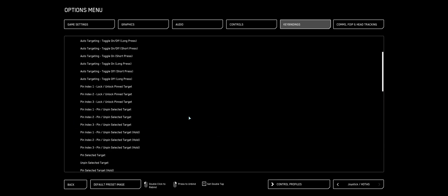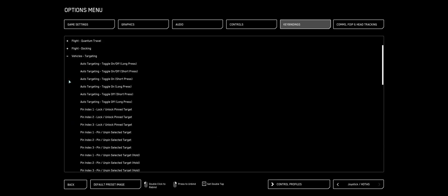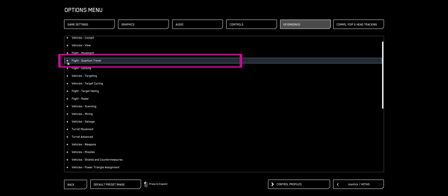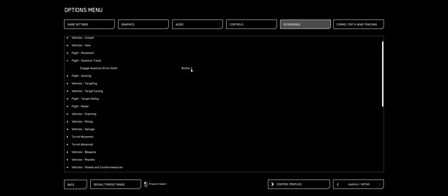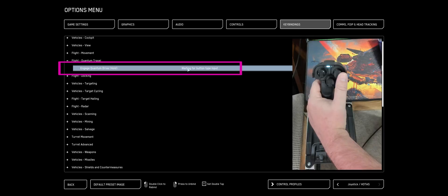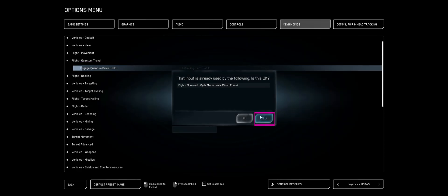I'm going to scroll back up, collapse this. Find Quantum Travel, double-click that. I like to use my left stick's analog out. Answer yes.